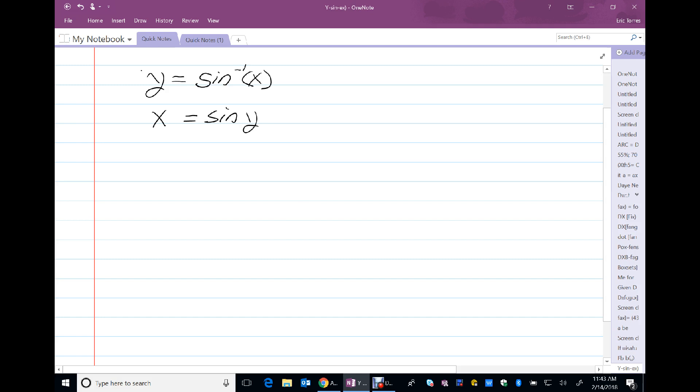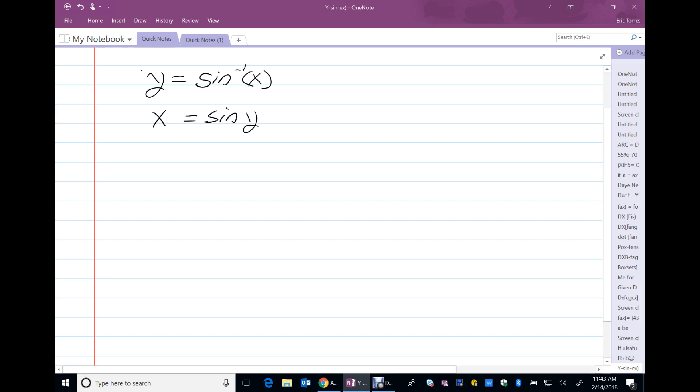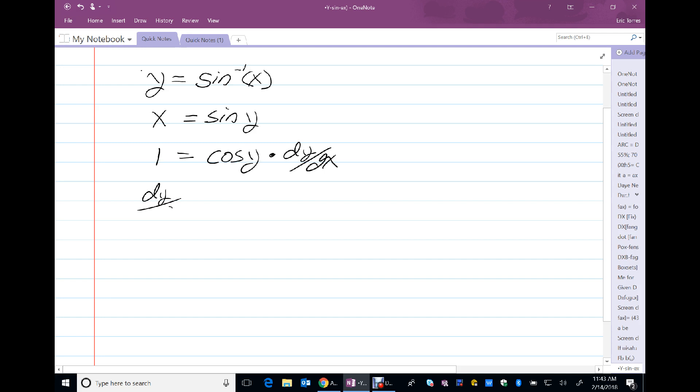Now, I'm going to take the derivative of this function, same function, using my implicit differentiation, and the derivative of x is 1. The derivative of the sine of y is the cosine of y times, second important step, dy dx. And when I divide both sides by the cosine of y on one side, I will have a dy dx. And on the other side, I will have one over cosine of y.